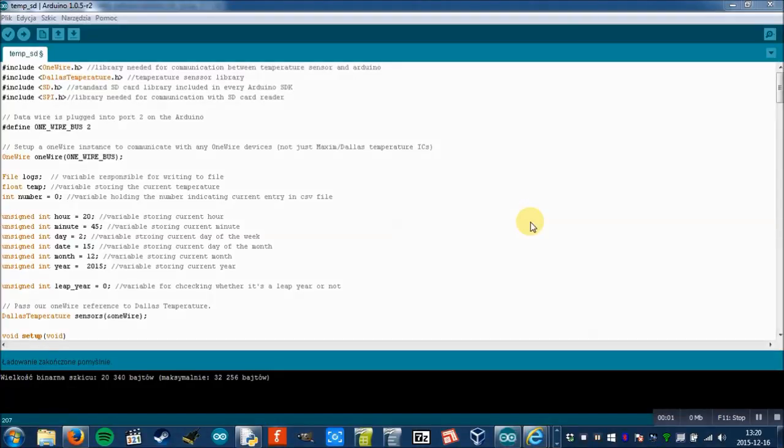Hello, welcome to the second part of the Arduino temperature logger tutorial. This part is concerned with software. First we will look at the Arduino code.